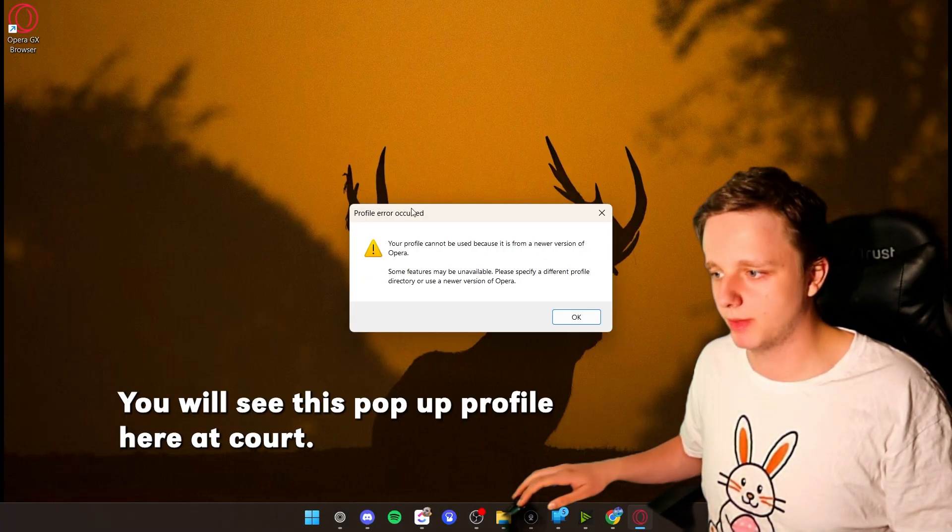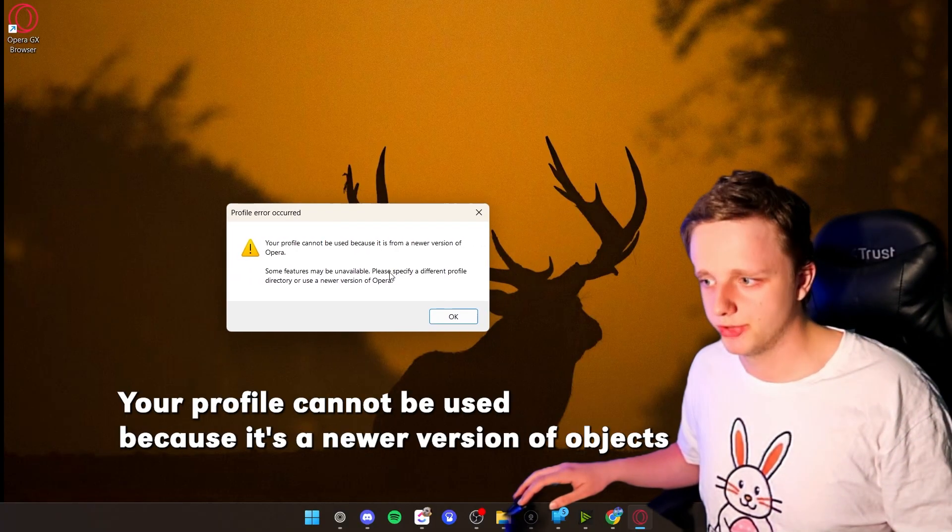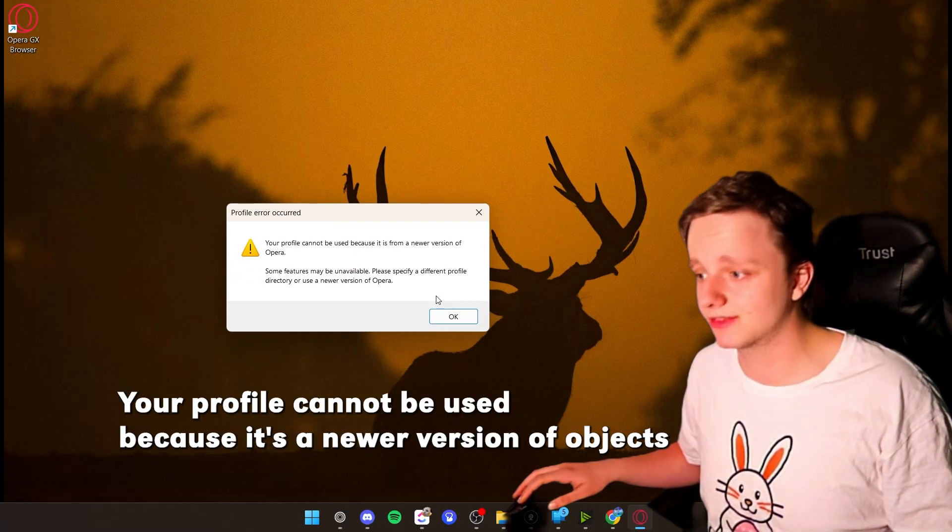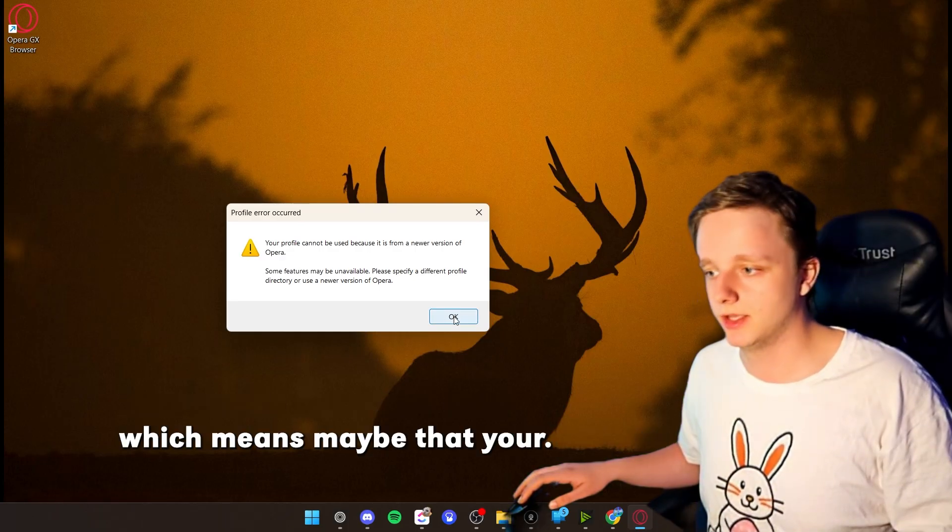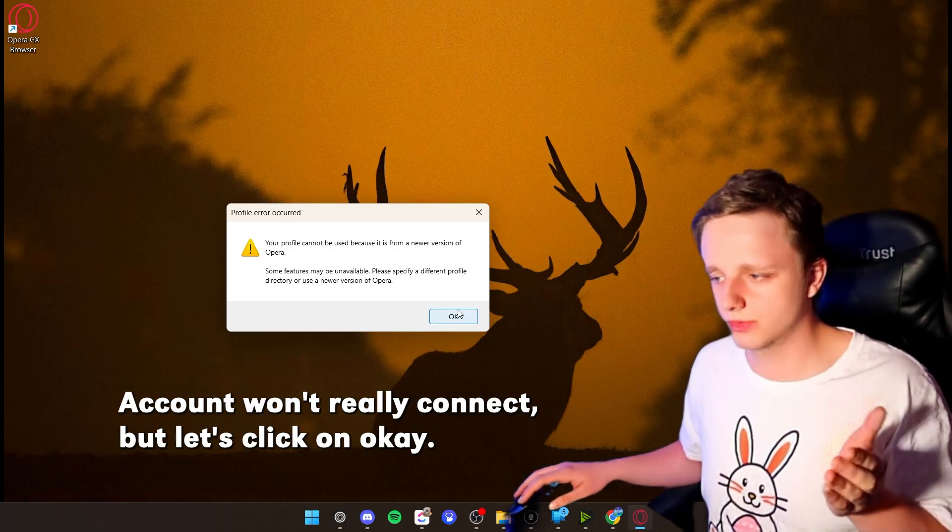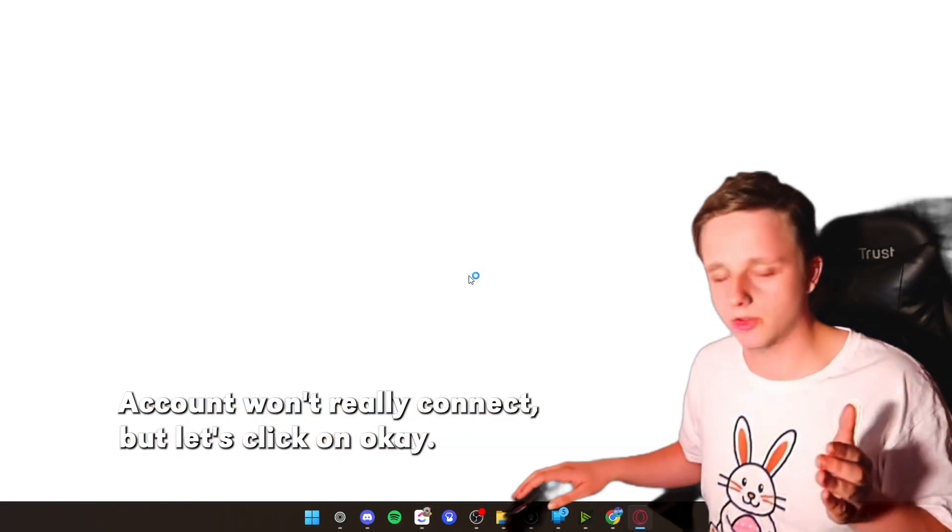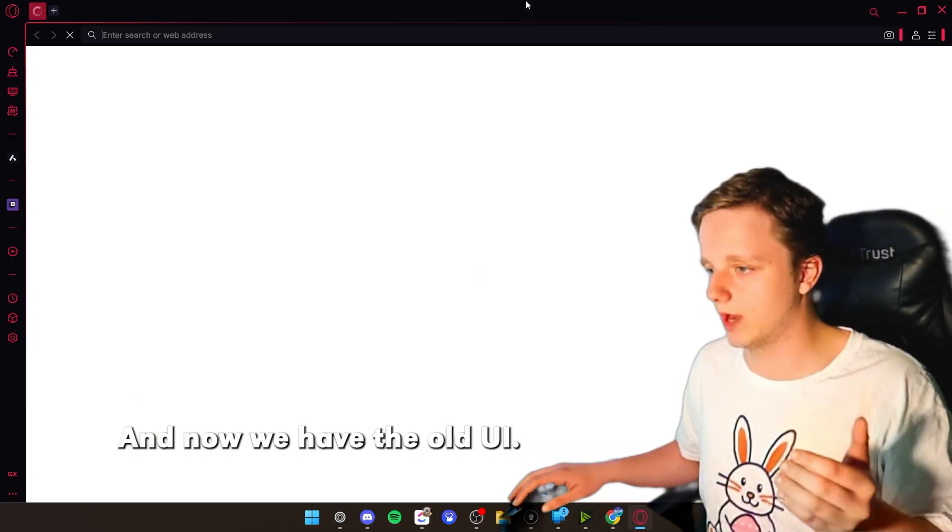You will see this pop-up: Profile error occurred. Your profile cannot be used because it's a newer version of Opera GX, which means maybe that your account won't really connect. But let's click on OK. And now we have the old UI.